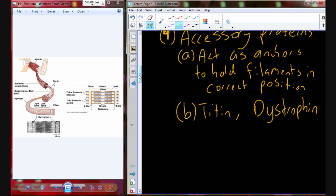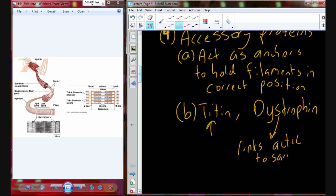Dystrophin is internal to the sarcomere and is the protein that links actin to the sarcolemma — which is the plasma membrane, or really specifically the cell membrane of the muscle. So dystrophin is what connects all of these contractile and regulatory proteins together so they can anchor into the cell membrane, and then it pulls on the cell membrane during shortening.